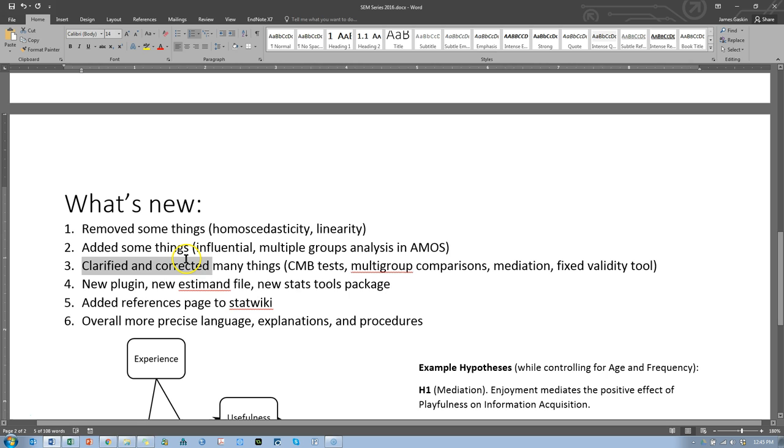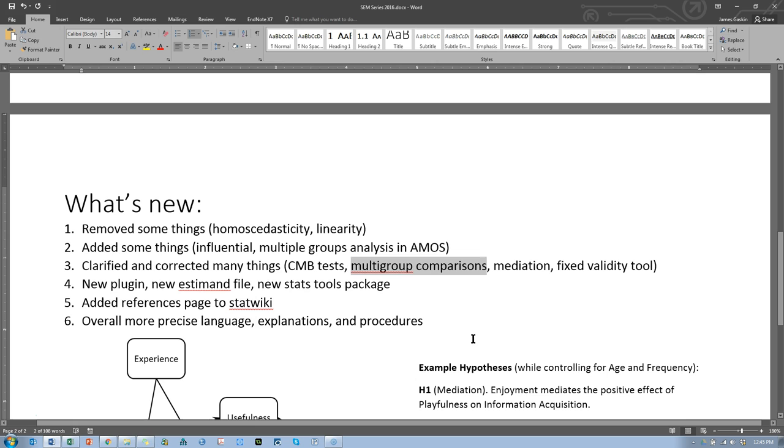I've clarified and corrected many things. There are better ways to do common method bias tests and in the past the ones I've used have not been rigorously supported by literature although there is loose support. So I now use literature supported tests. Multigroup comparisons using a chi-square difference test, again using the built-in functionality in AMOS.